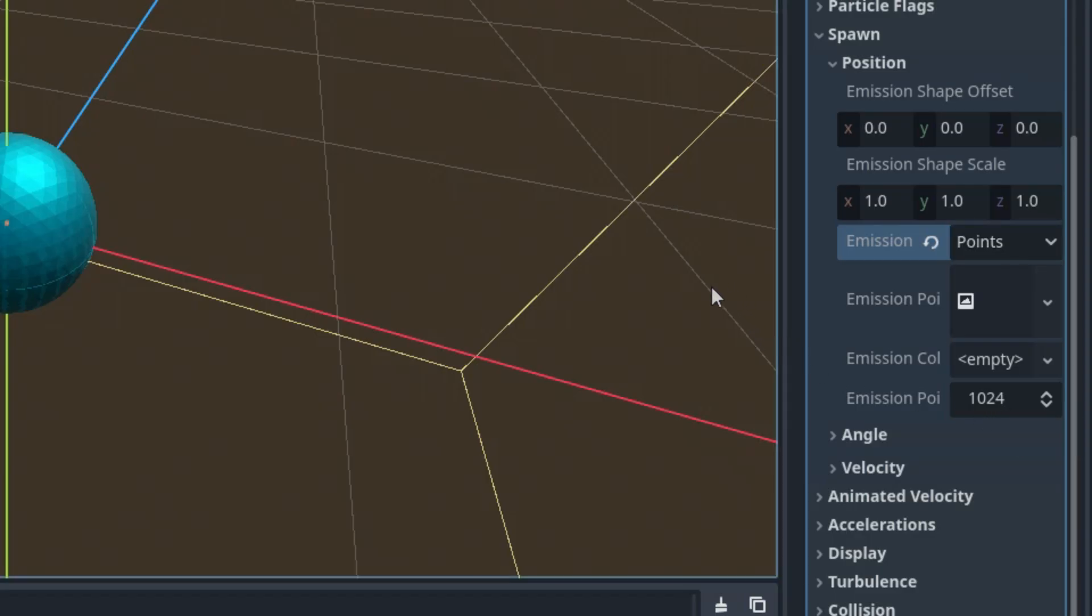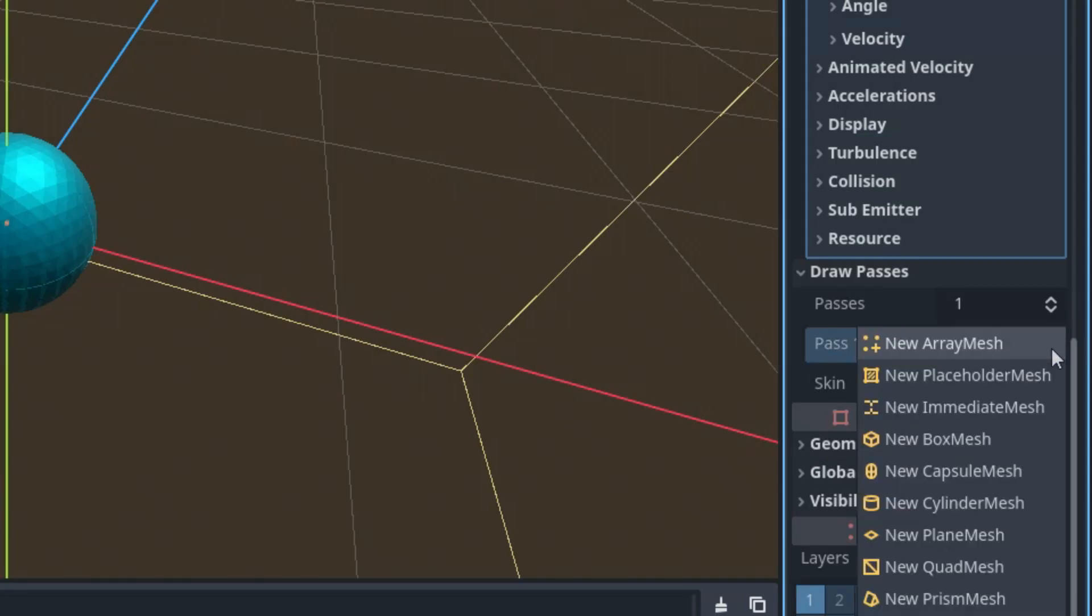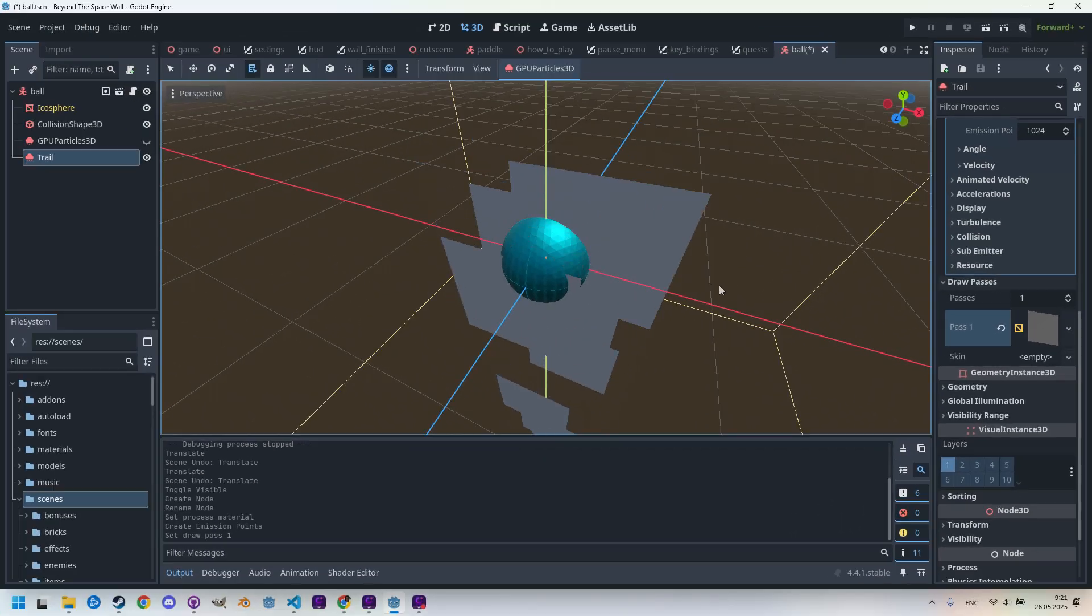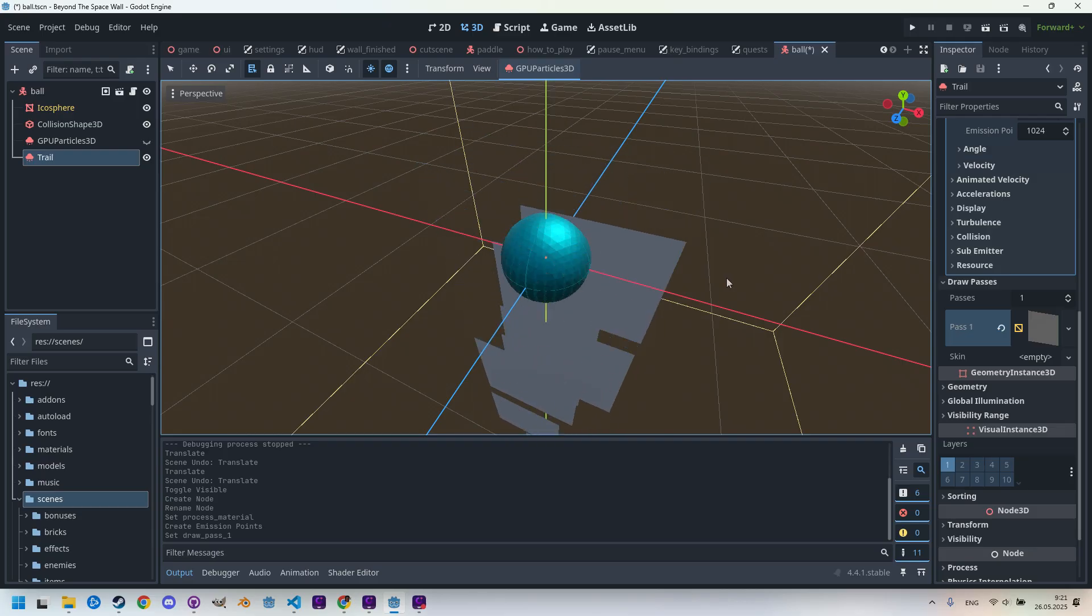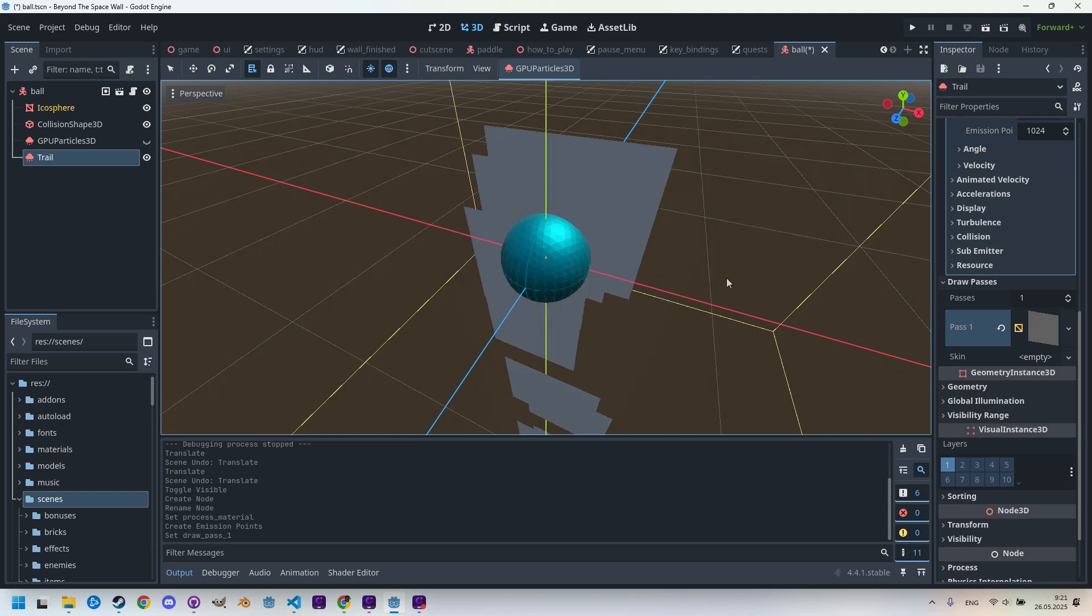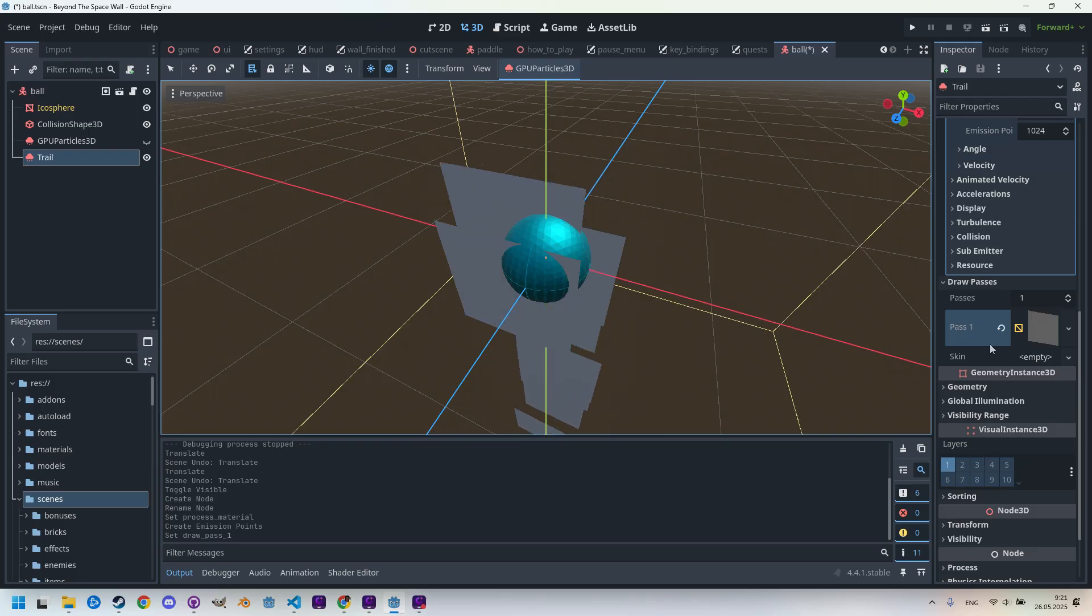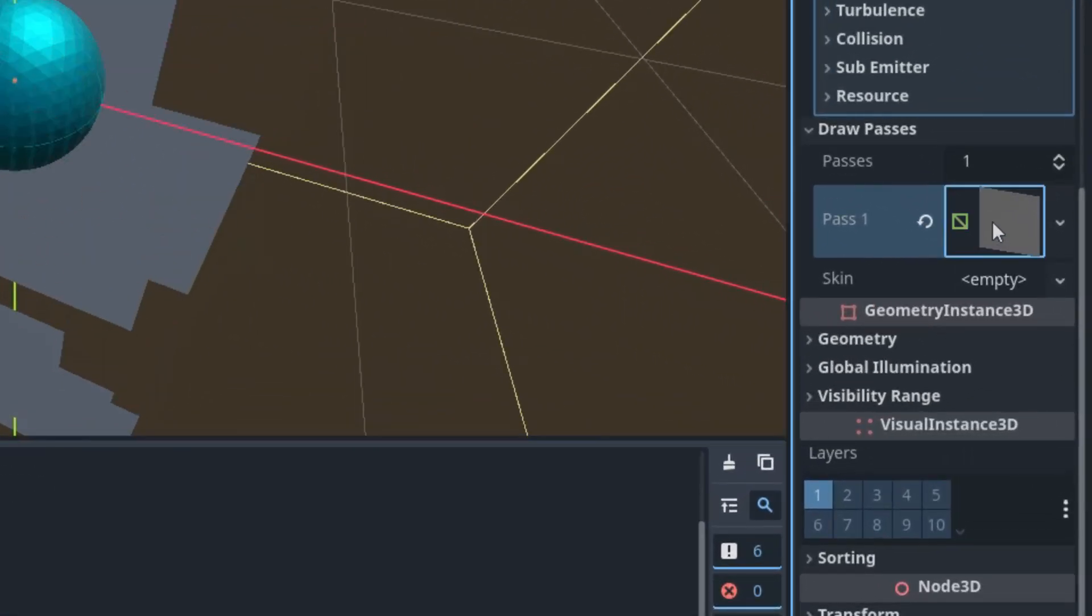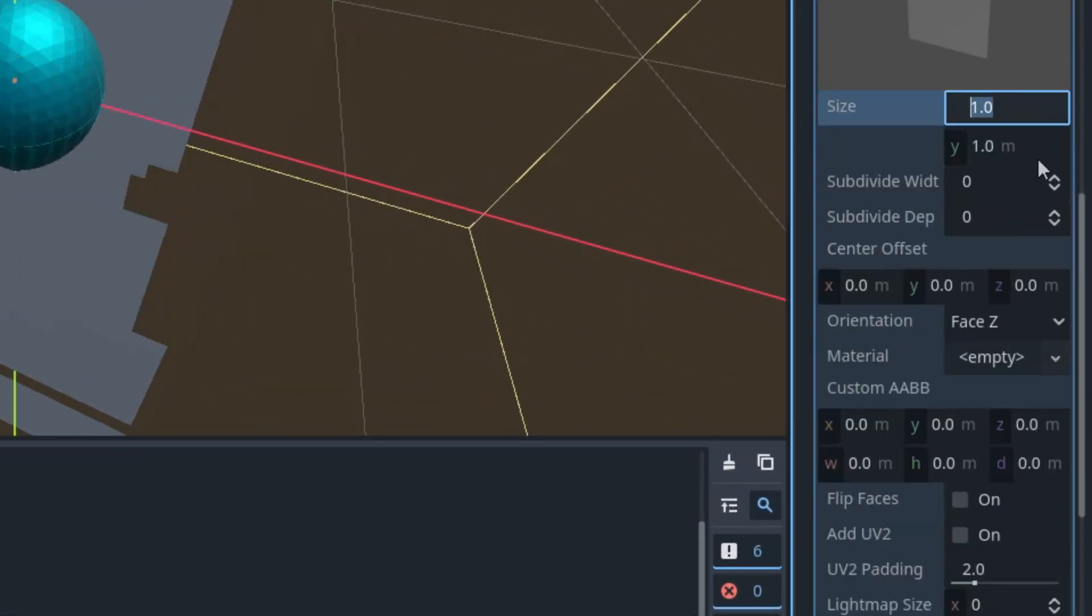But to actually see anything, we also need to set up the draw pass. We'll create a new one as a quad mesh. So scroll down to Draw Passes and Pass 1, let's create a new QuadMesh. We definitely want points instead of squares, we want a different color and other properties set differently, so let's go ahead and change that.